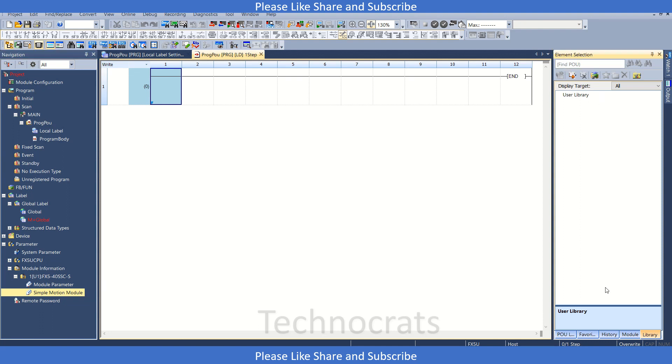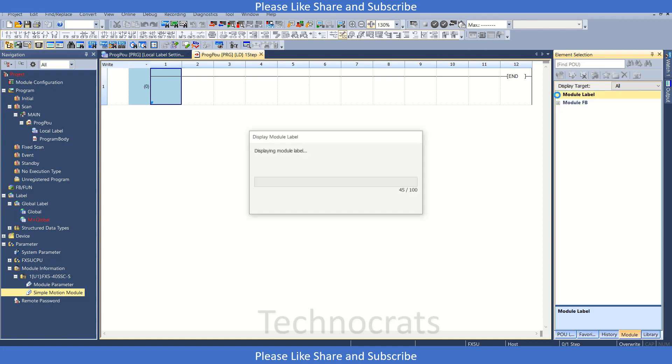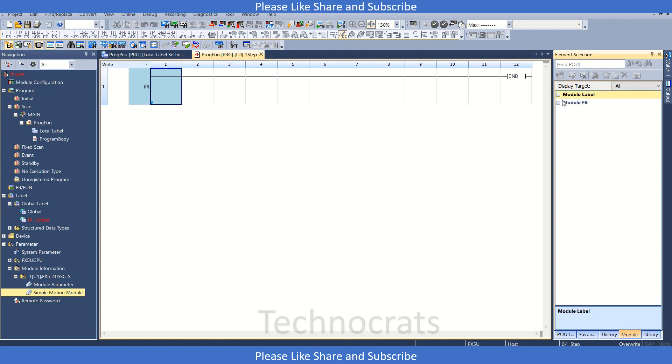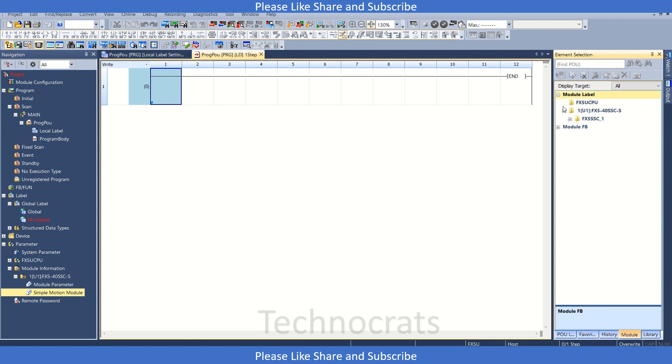Now as we have added the motion module, I will go to the element selection here, and I will go to the library part. As you can see here, module labels are already added for FX-40SSC. Let me show you, see it is already added. If it is not, then you have to right click and then click add module if the modules are not added.